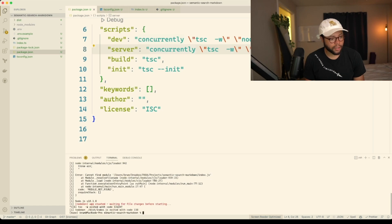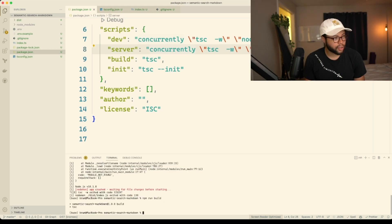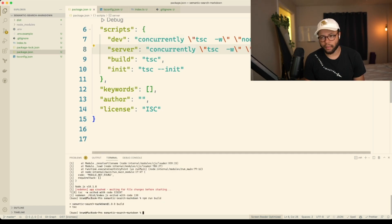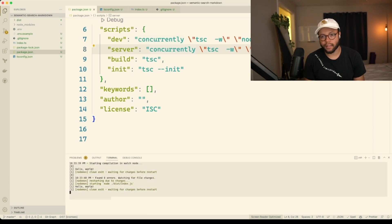I think I need to run TSC first. So npm run build so that it eats the config again or something. Yeah, there we go. Look at that. Easy fix. Easy clap.